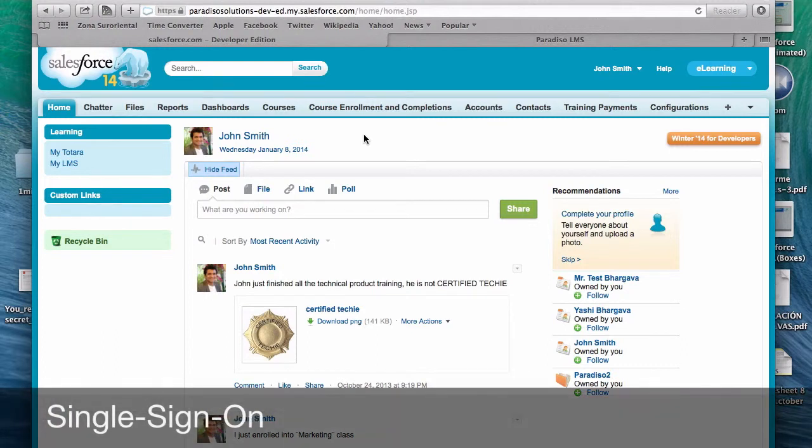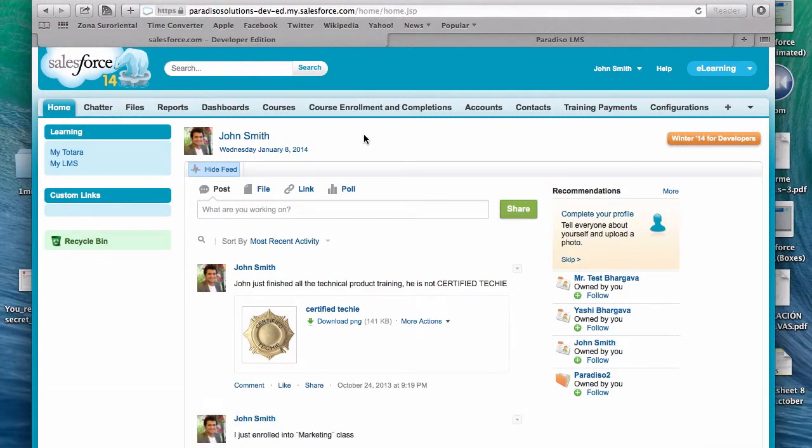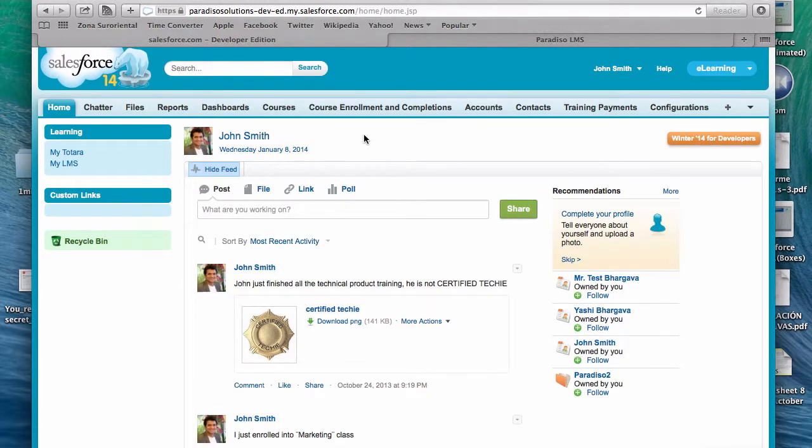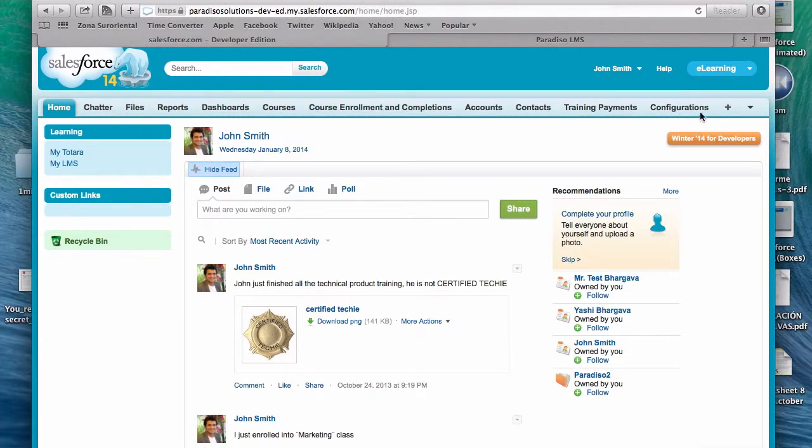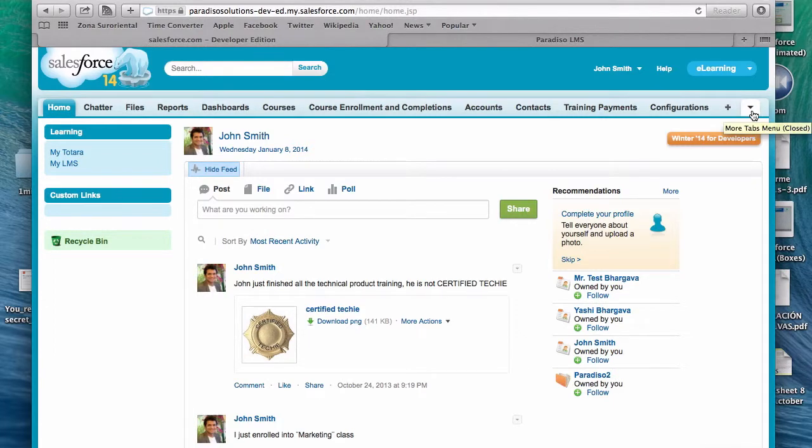Now last but not least, I wanted to show you the single sign-on that we have. Single sign-on basically allows a user to log into Salesforce and then directly using an embedded link or a pop-up get into Moodle without having to enter the username and password again in Moodle. We have that set up currently for Totara and Moodle.